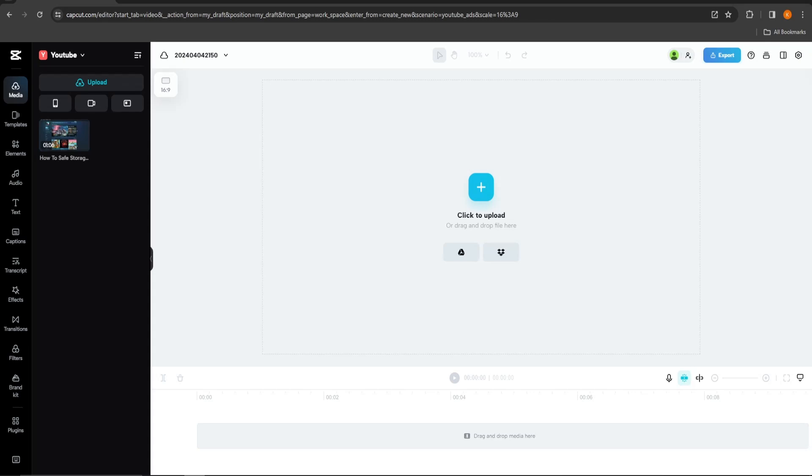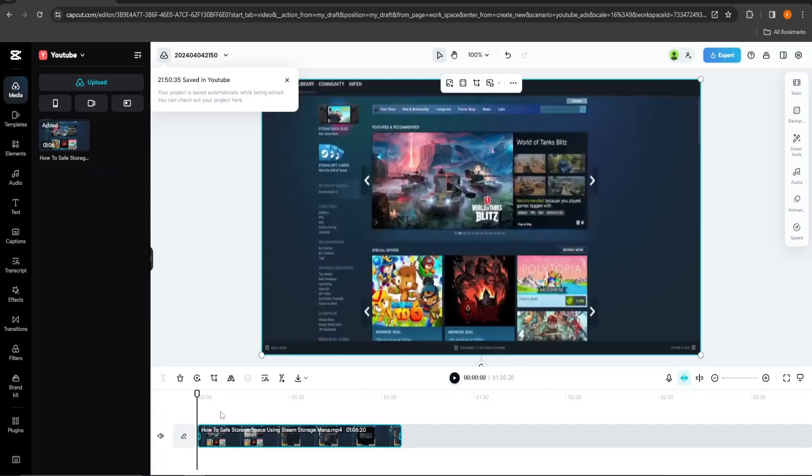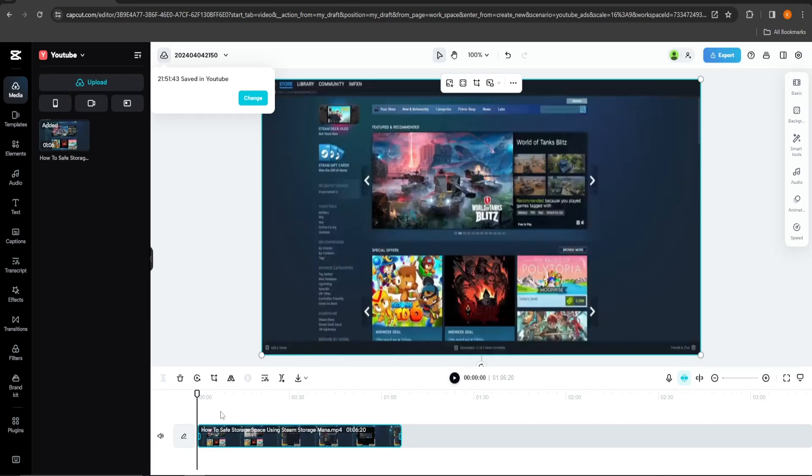Start by opening up CapCut PC and create a new project. Next upload the video or videos you want to edit transitions onto.